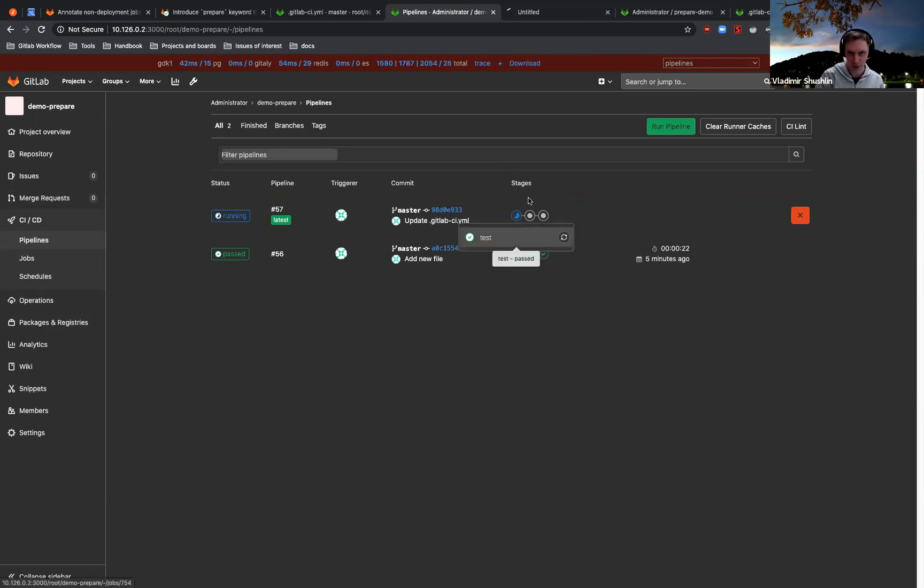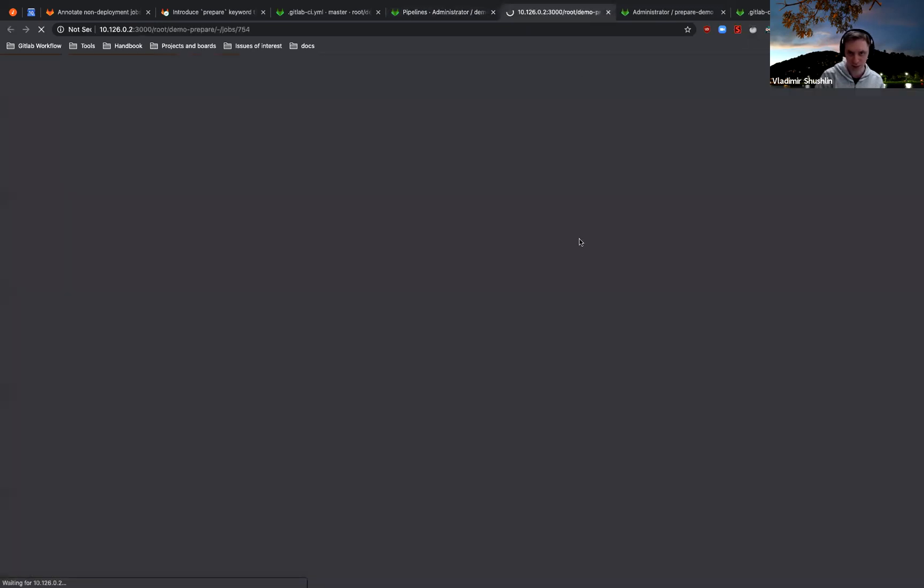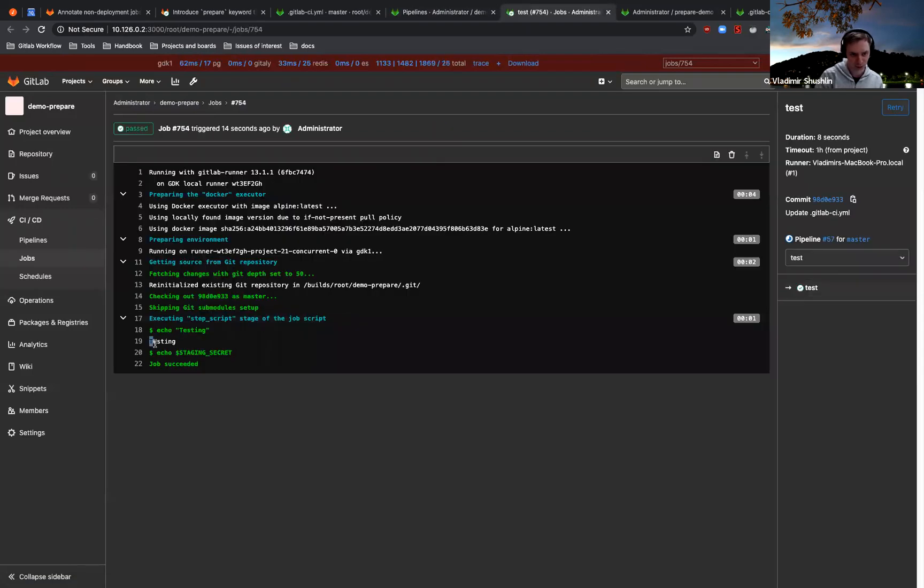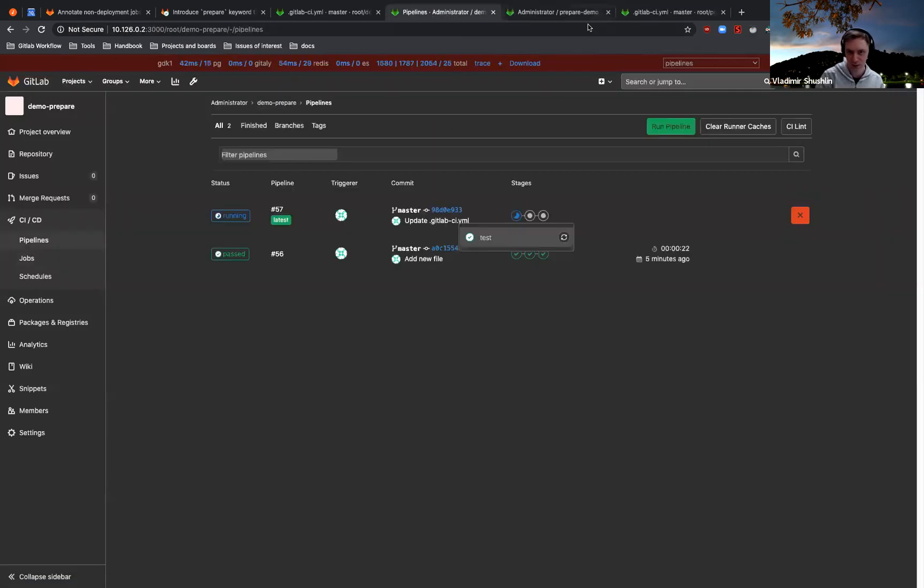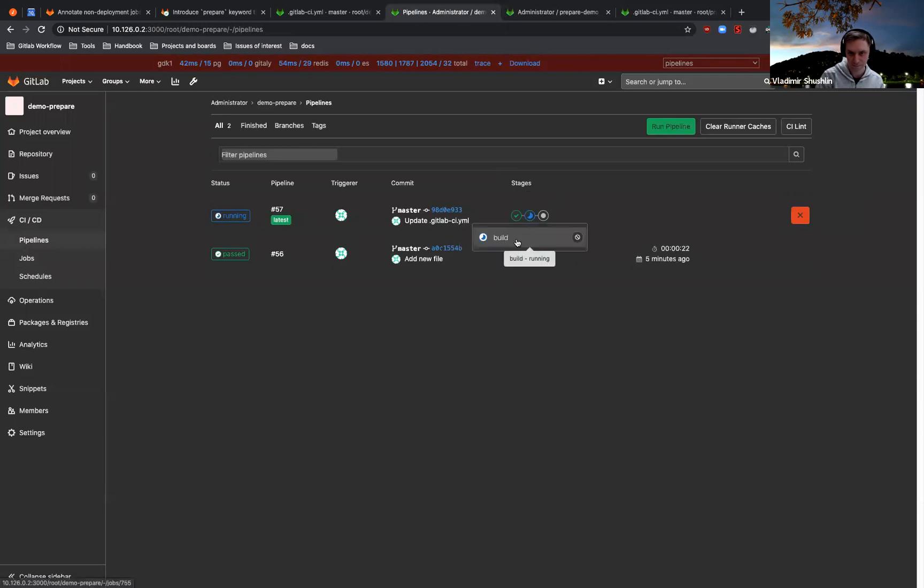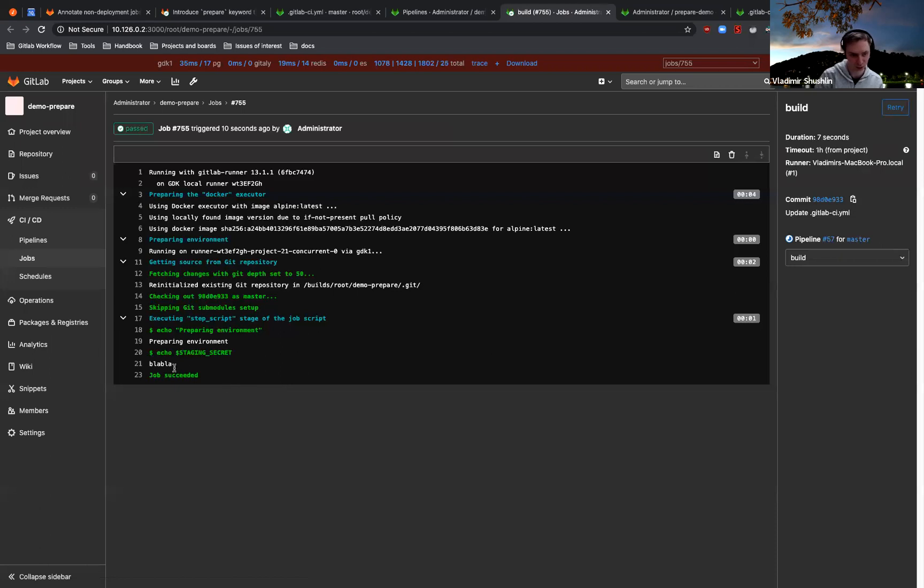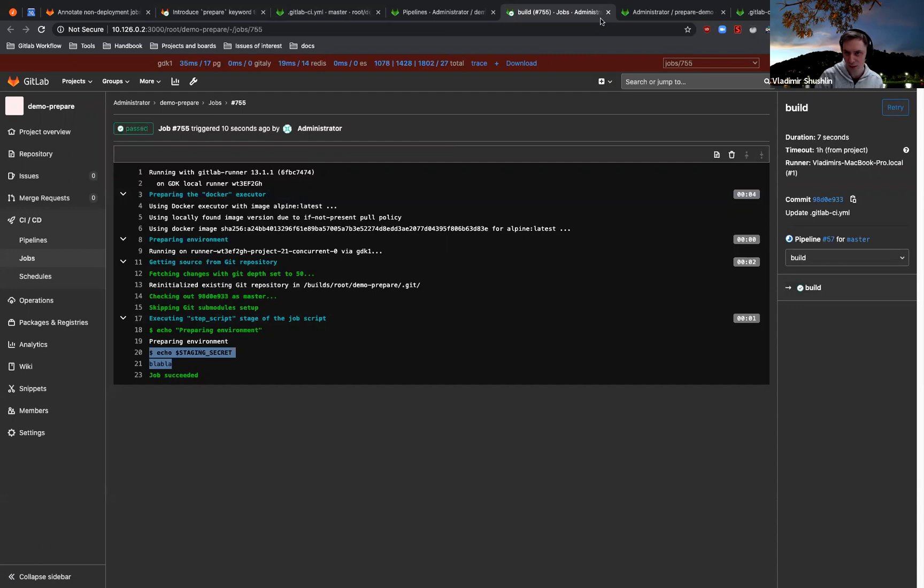So let's look at the testing job. Yeah, as you see, nothing printed still. The build job still has access to the staging secret.